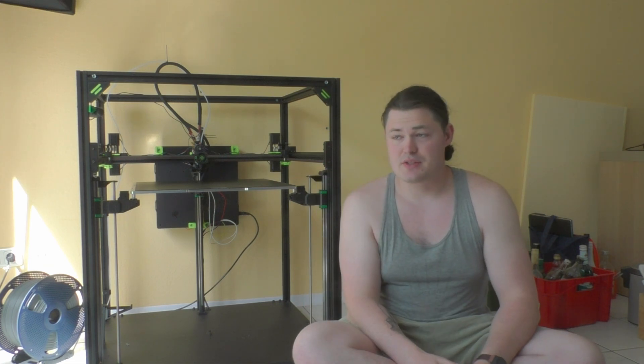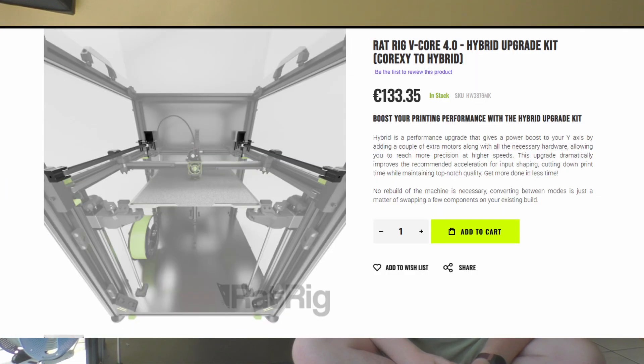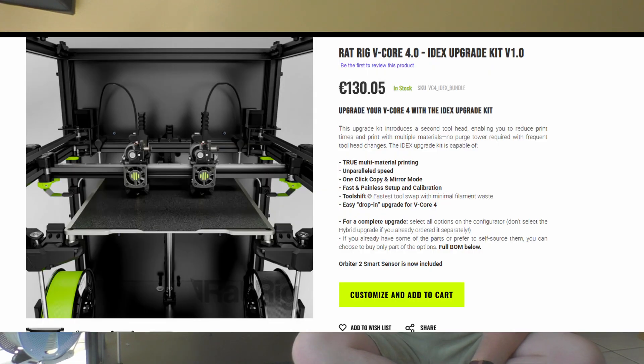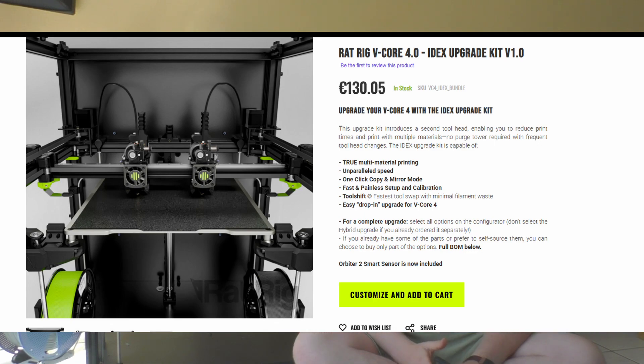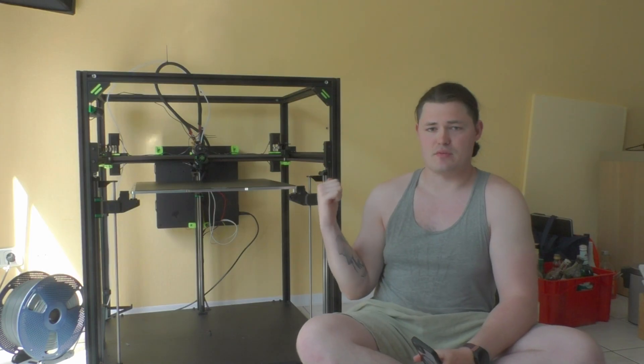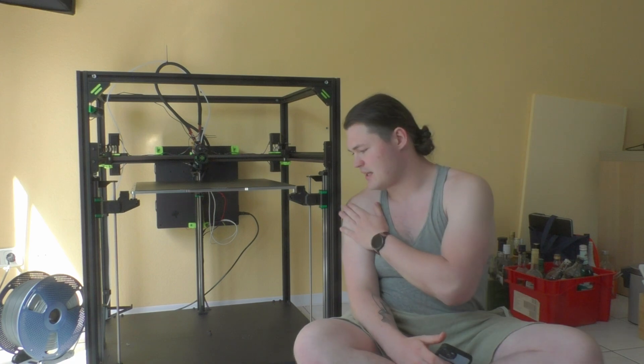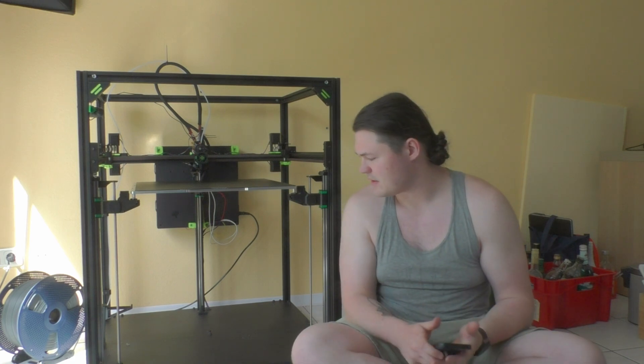I got the hybrid version without the hybrid belts installed yet, but it is essentially IDEX ready. I would have to buy the IDEX kit and then I would have an IDEX V-Core 4. Also, as you may see, the panels are missing, there is no enclosure on it yet.